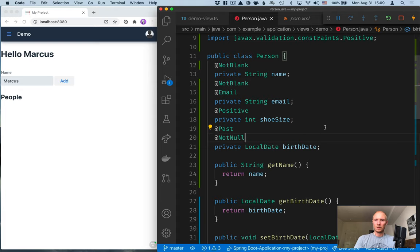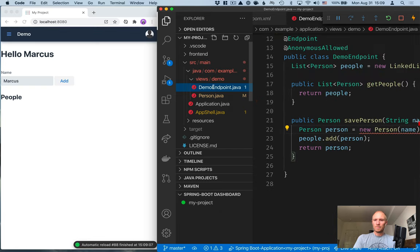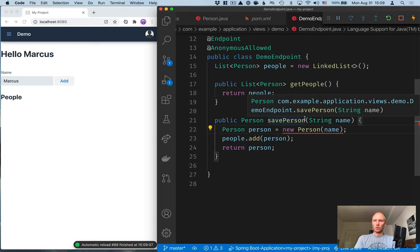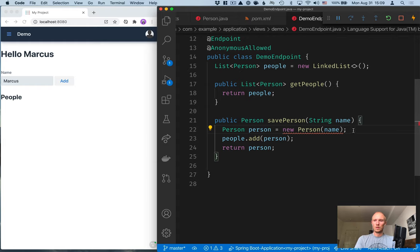All right. Then, let's jump into our endpoint code and change the way this save person works. So, right now we're taking in a name, we're creating a new person, adding them, and then returning that new person.